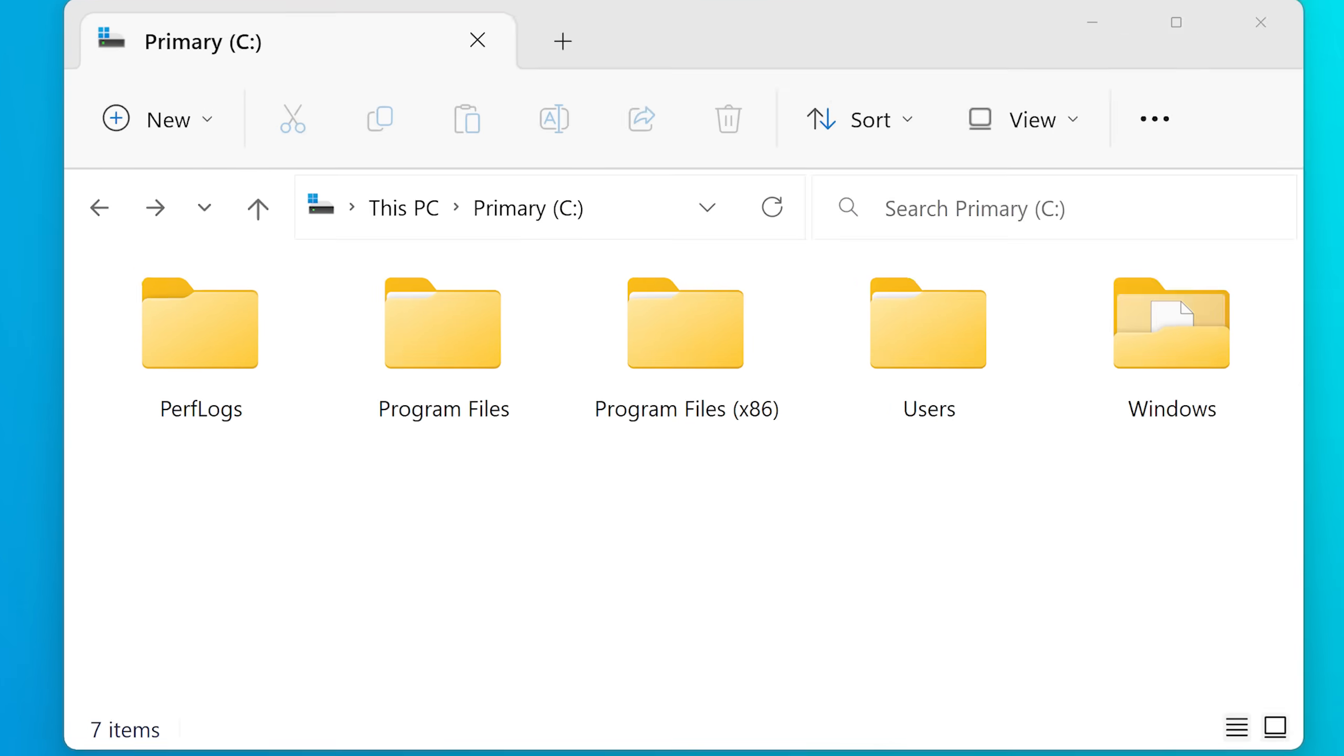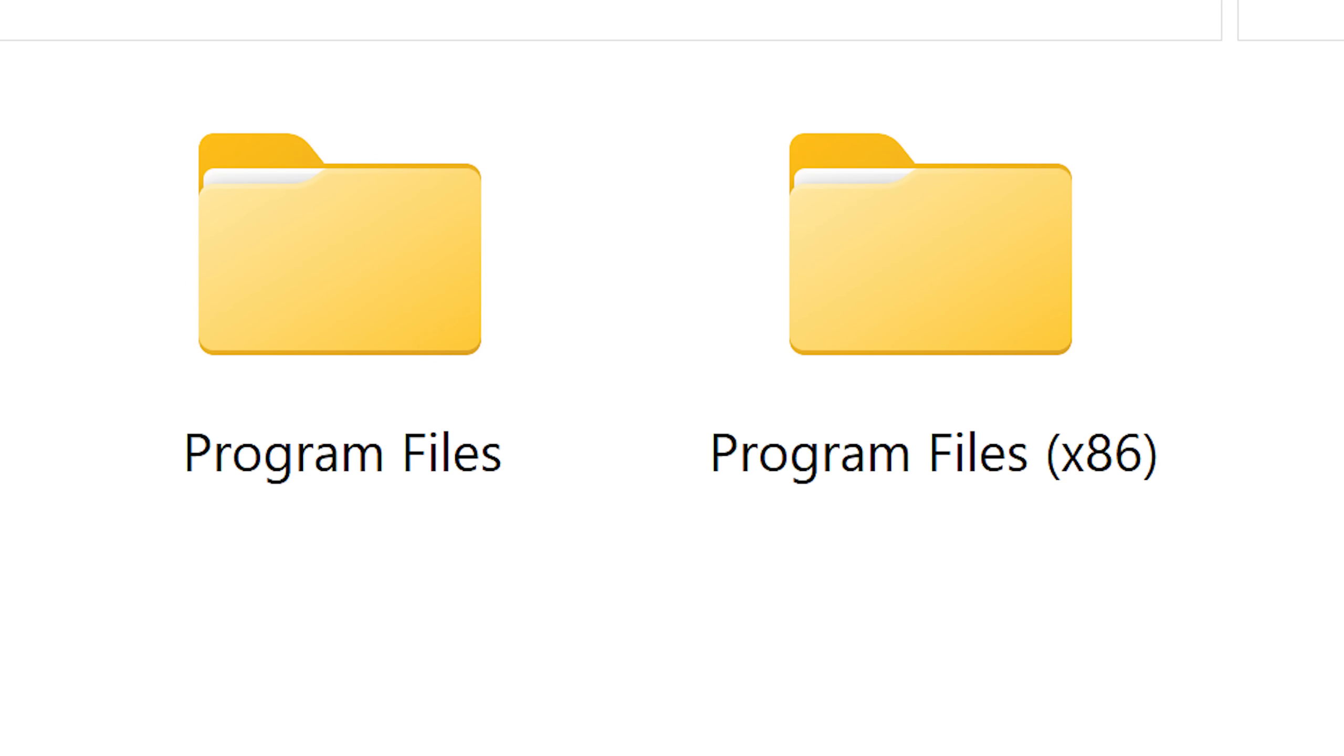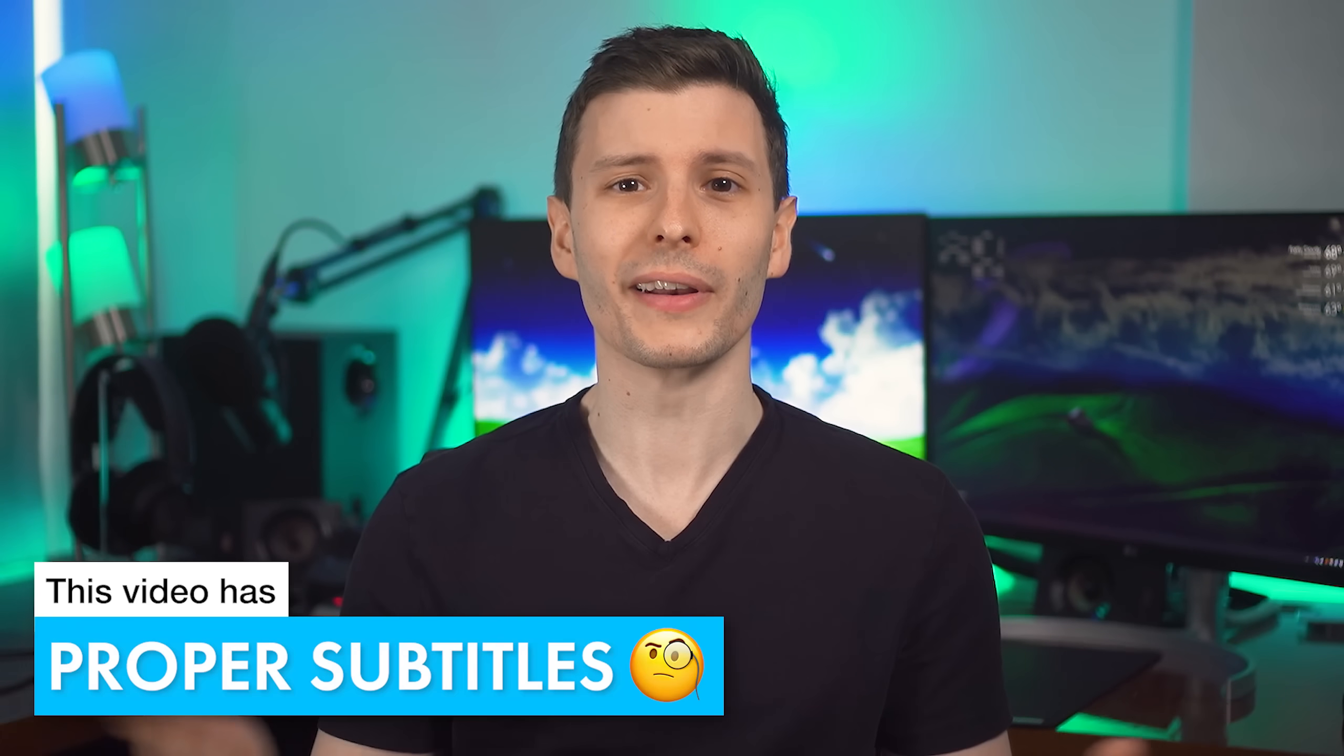But what about those Program Files folders you've probably seen? There's actually more to it than just programs you've installed, there's actually some important Windows files in there. So we're going to find out what happens if you delete them while Windows is running.